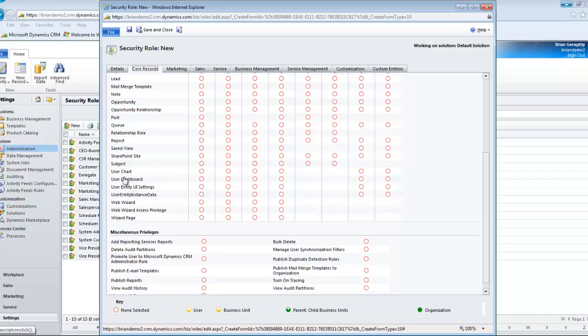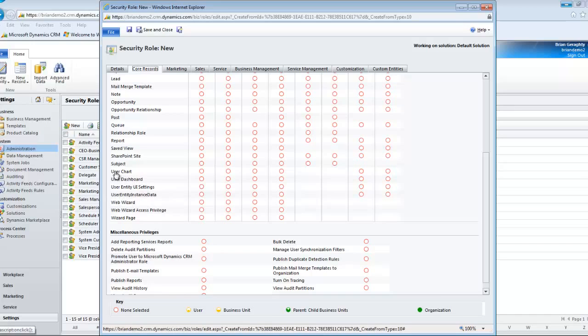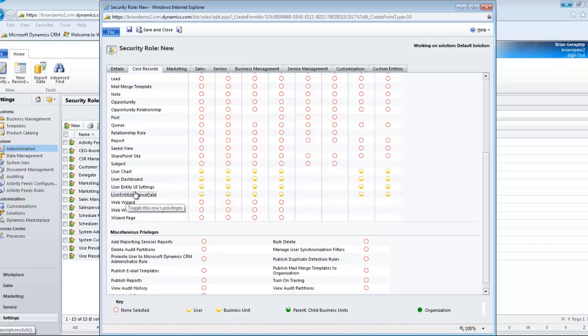User Chart, User Dashboard, User Entity UI Settings, and User Entity Instance Data. Now, I can click on each one of those in turn and get the lowest level of security for each of my users.